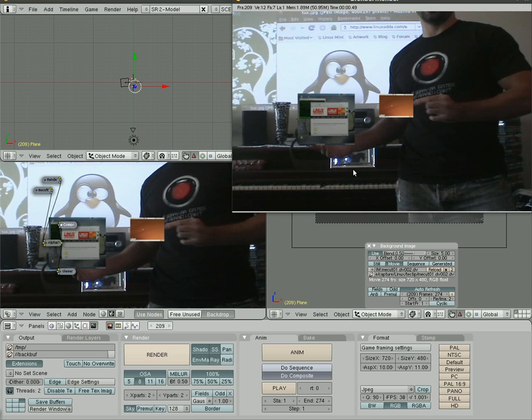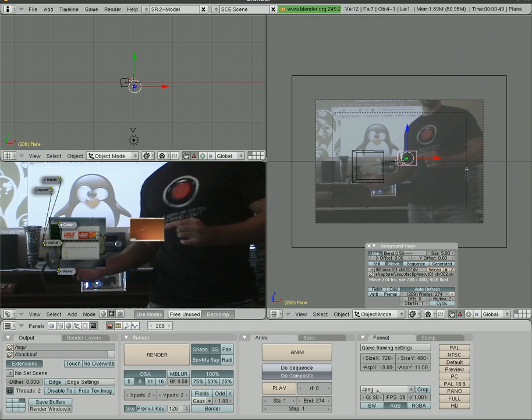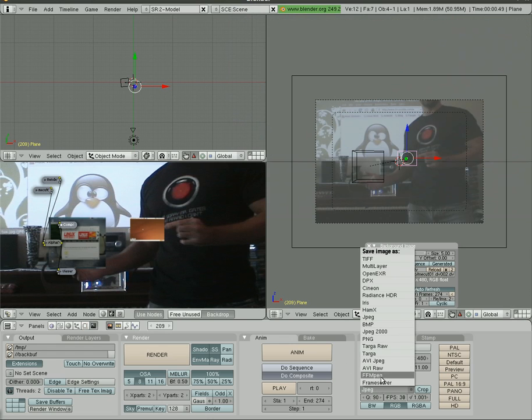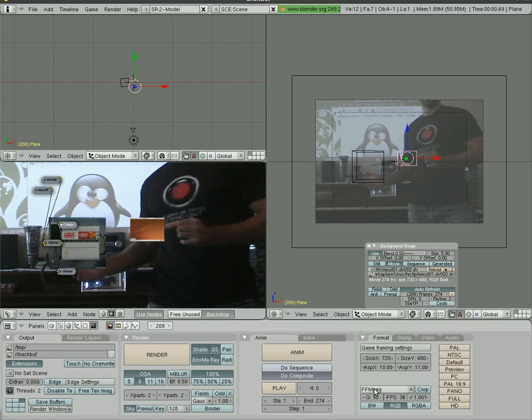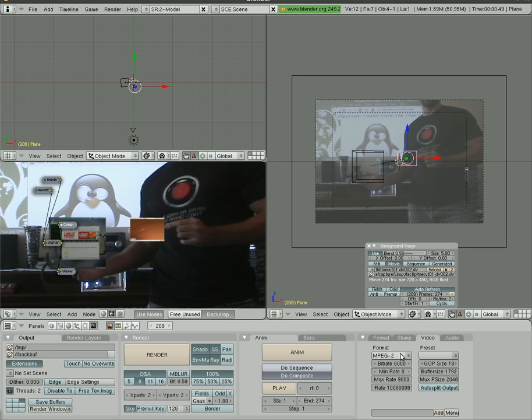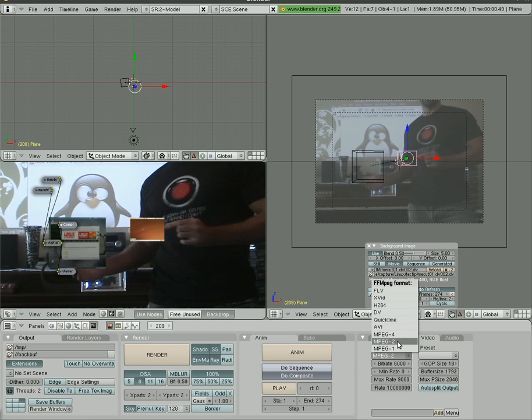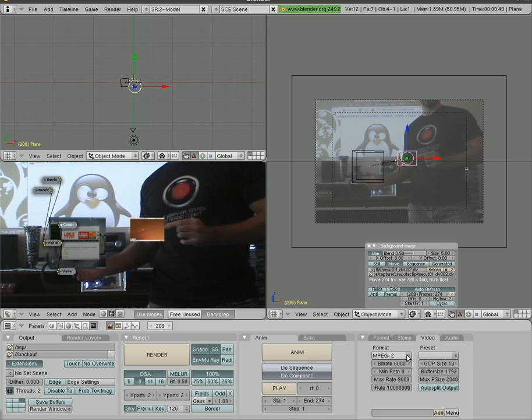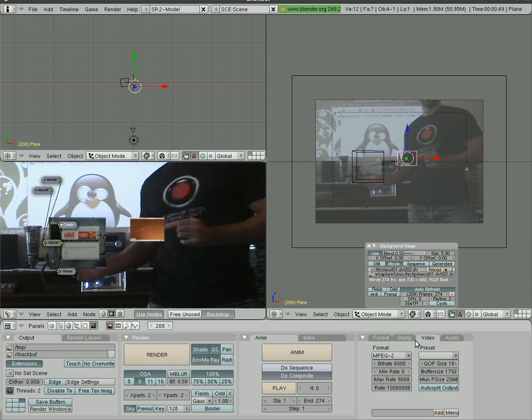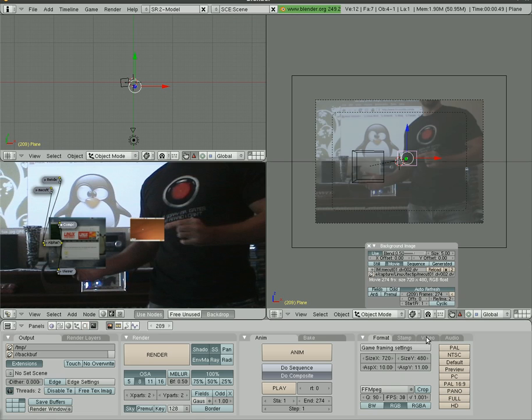So at this point you can choose what format you want to put it in. I usually choose ffmpeg and then choose either DV or MPEG-2 or MPEG-4 or FLV if you want. In this case doing that will render out the video.